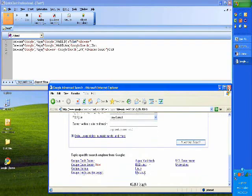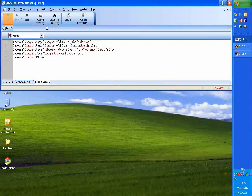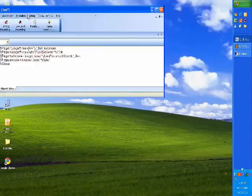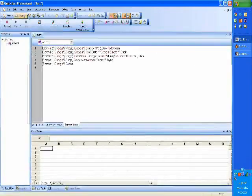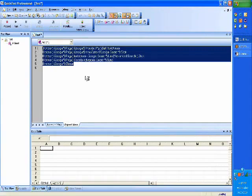I can now close the browser and say Stop Recording. So what this did is it generated five lines of code for me.